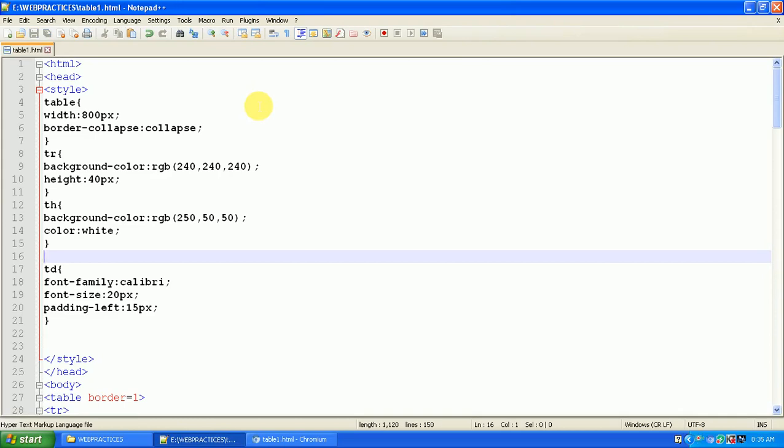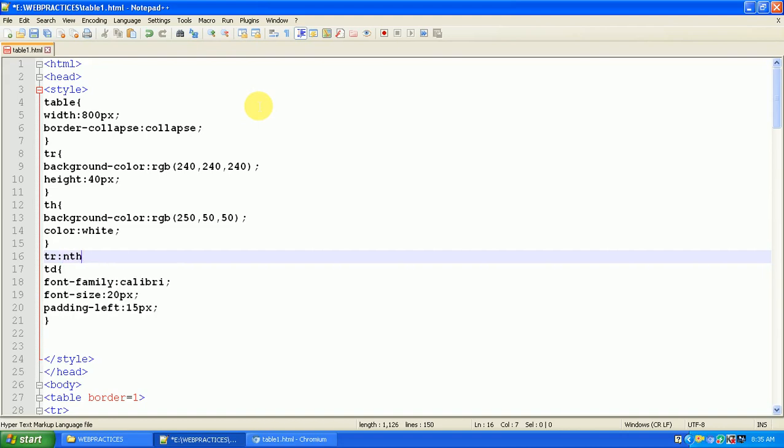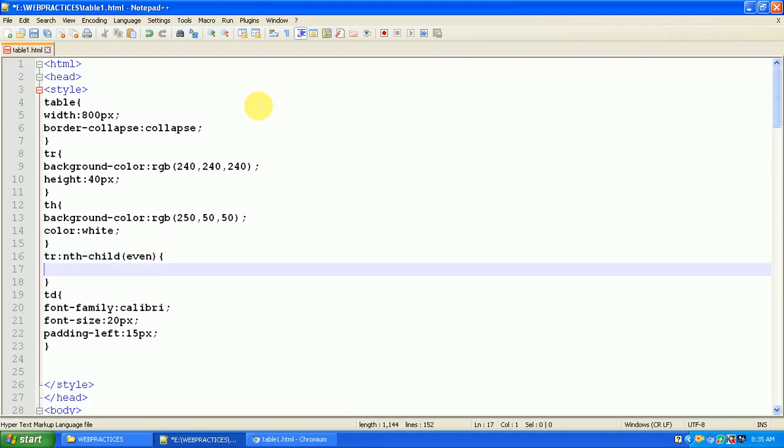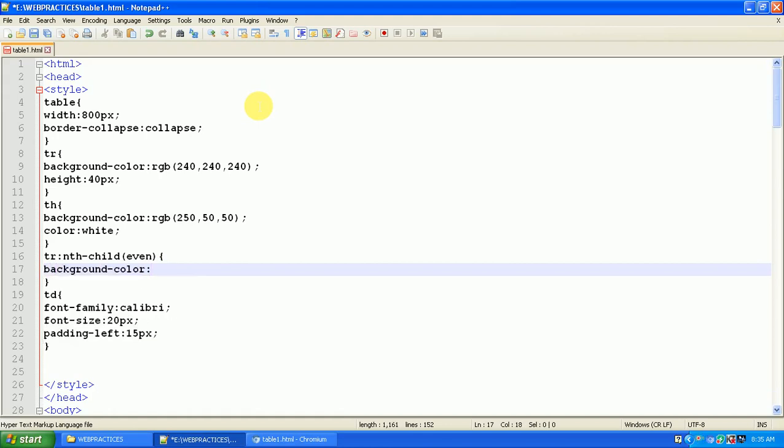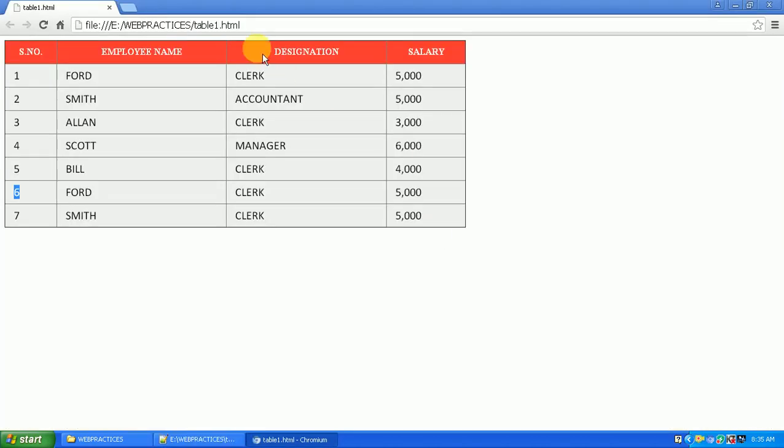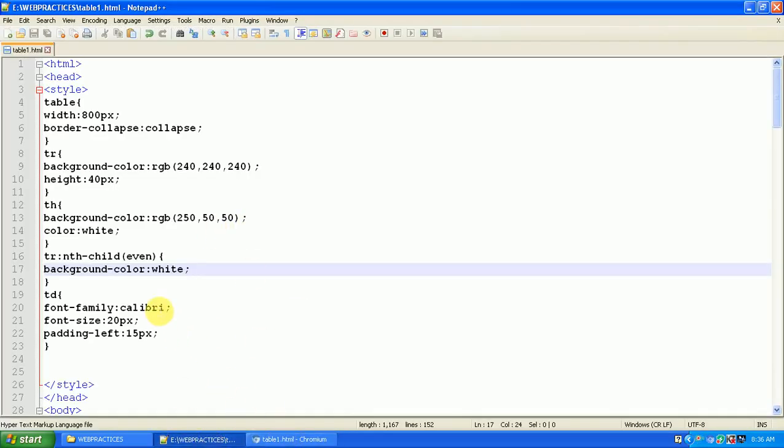Simply what you have to do is: TR, table row, and nth-child. For the table row's child tags I'm applying the style. Here I'm giving 'even', which means for the even rows I'm applying background color RGB. Let me take white color. See here - first row, third row, fifth row, seventh row are displaying different styles. Second row, fourth row, sixth row are displaying another style.